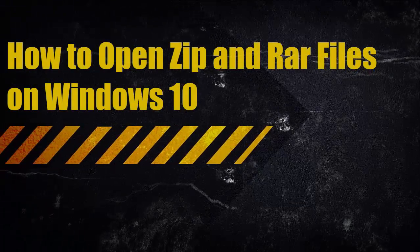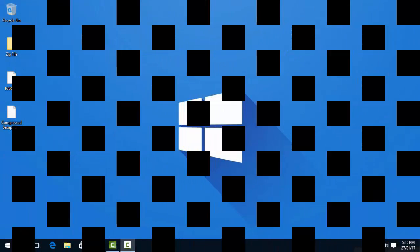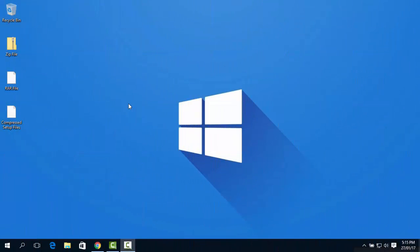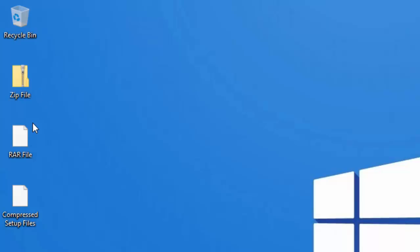Hi guys and welcome to another video of Windows 10 tips and tricks. This video is about how to open zip files, RAR files, compressed or 7-zip files.